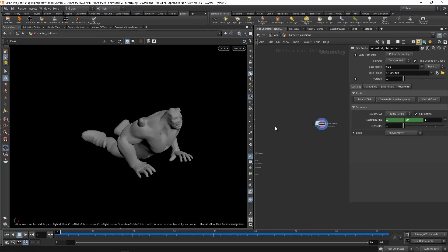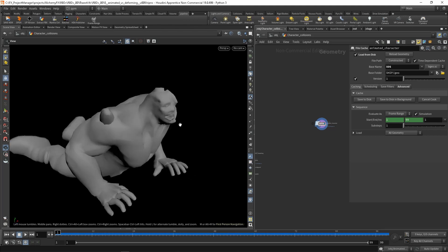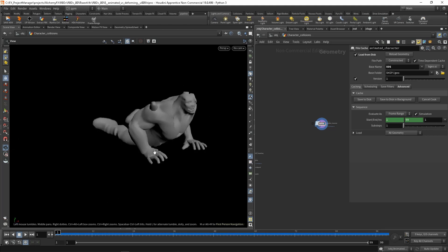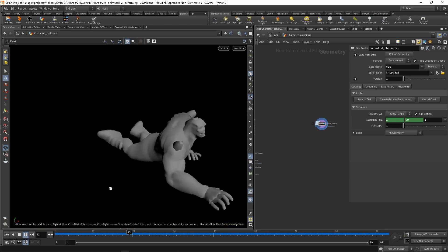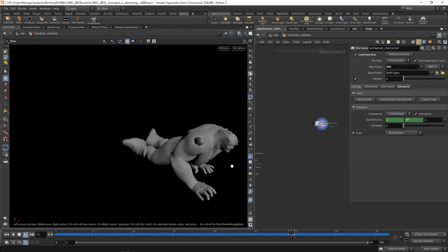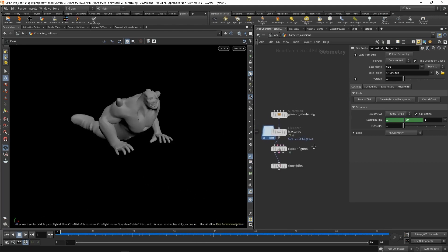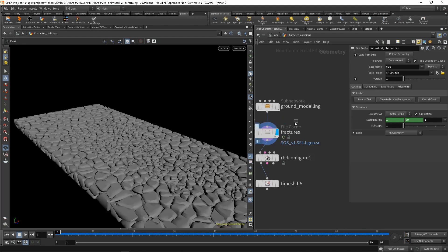Let's have a look at something you might find in production where the concept of deforming or animated is going to be more useful. In here we have a character downloaded from Mixamo, this is the animation, and on the left I have a box that I fractured.